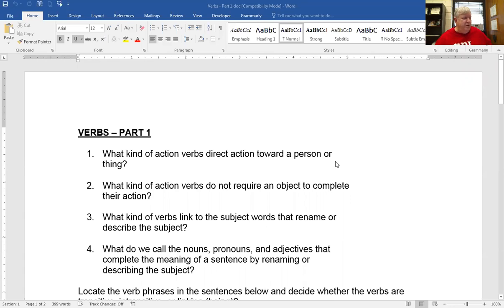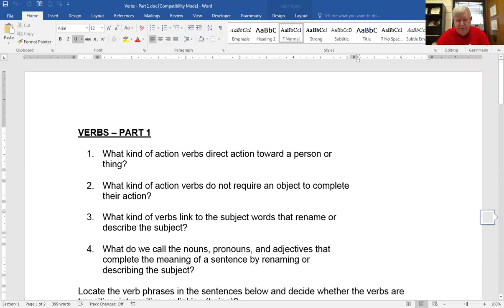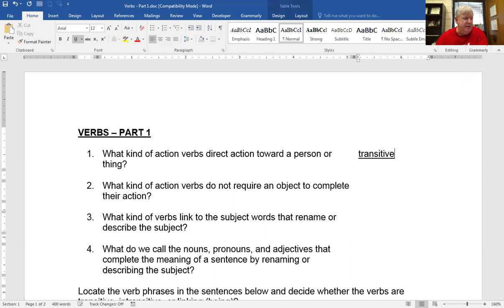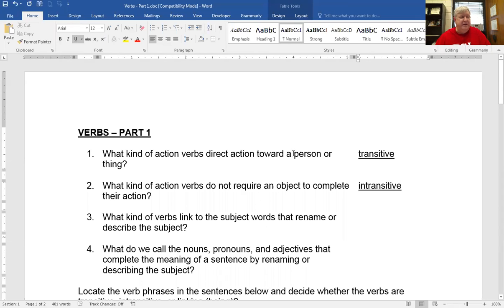The first problem says, what kind of action verbs direct action toward a person or thing? Well, action verbs can either be transitive or intransitive. If it's going to be transferring action from a subject to an object, transitive is what it should be. And if it doesn't have a direct object, intransitive is what it should be. So just remember, if you have an action verb and it has a direct object, you can ask what or whom of your action verb, and if it has a direct object, it's transitive. If it doesn't, it's intransitive.